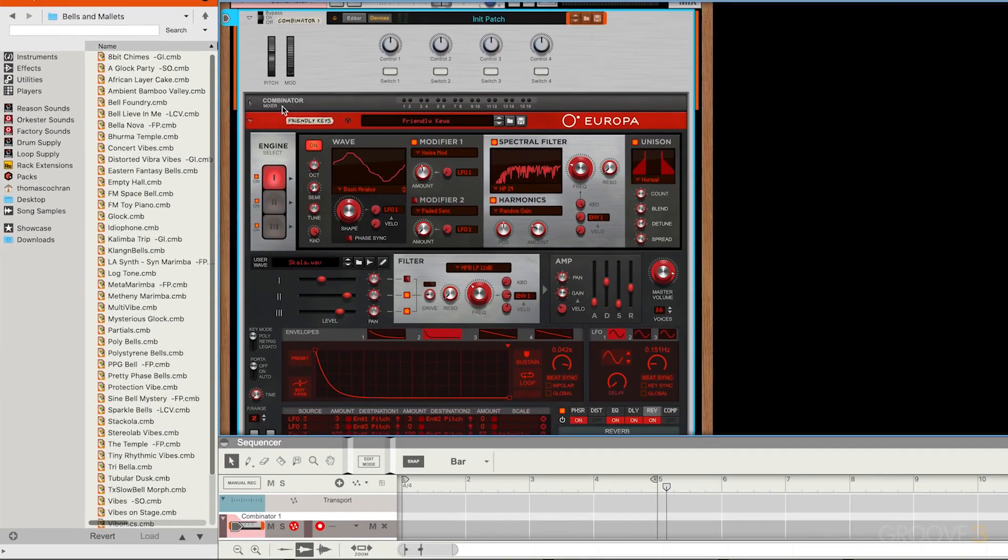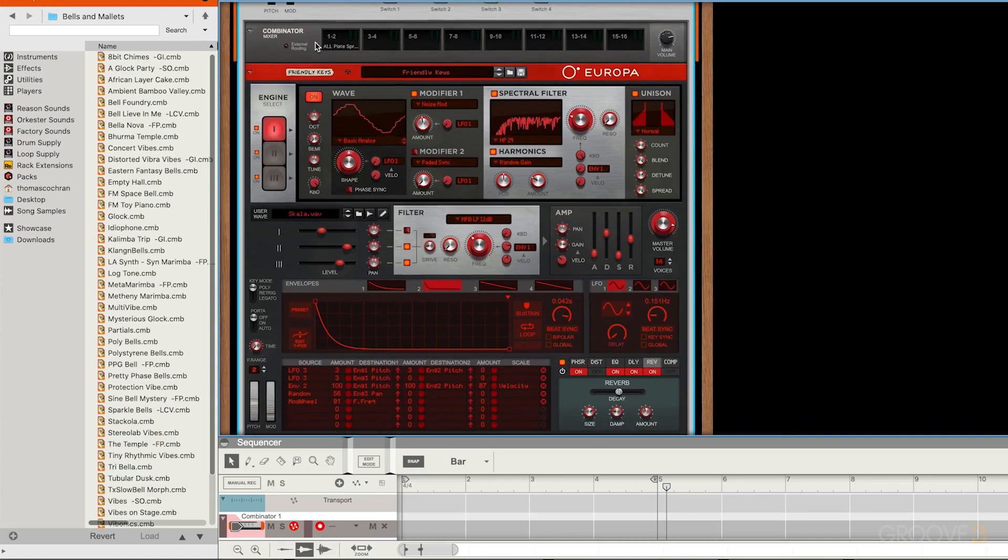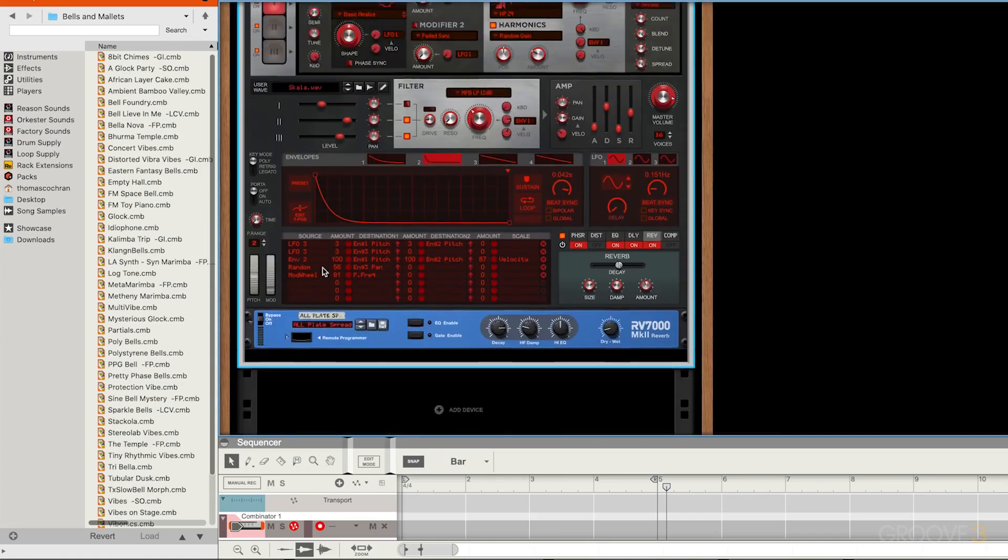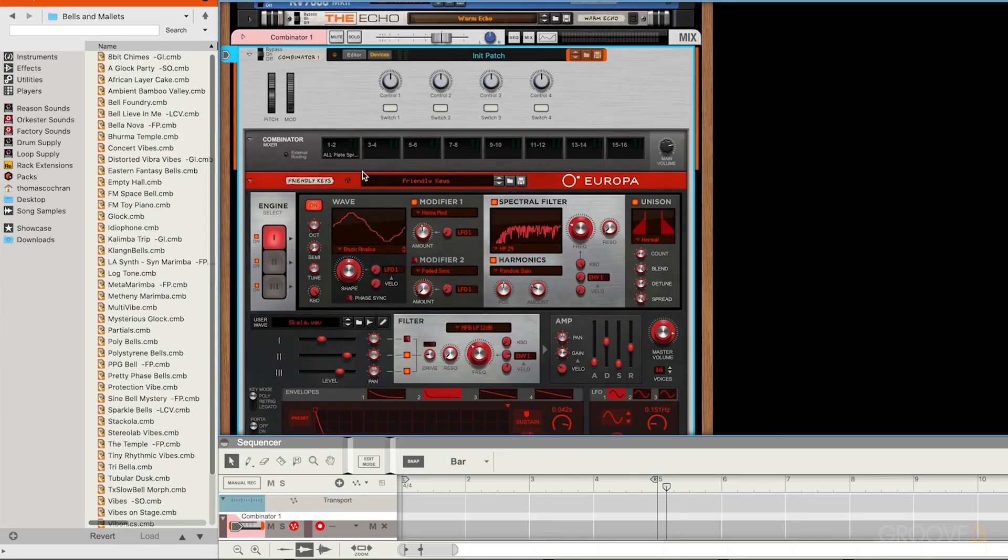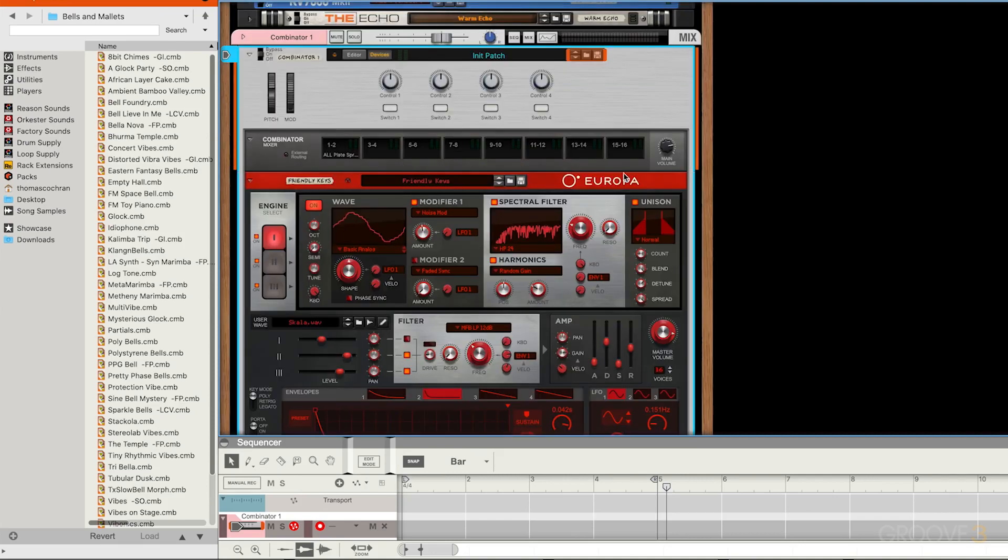The cool thing is we have this mixer here at the top. If we open this up, you can see that my first instrument device is plugged into inputs 1 and 2, coming off the spring reverb down here at the bottom. If we flip this around, you can see that we have input 1 and 2, and then we also have this main volume output as well.